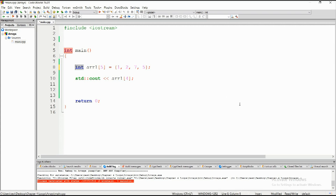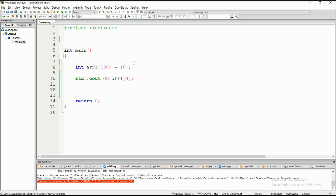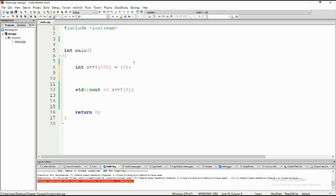One of the easiest ways to initialize a large array is: declare it with 100 elements and just put a zero inside the braces. All the elements will have the initialized value of zero. But how would we initialize all elements to, say, five? For that we would use a loop, which can initialize an array very quickly.